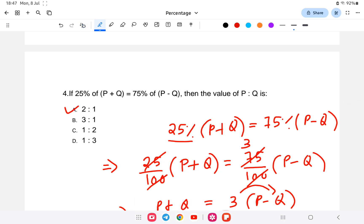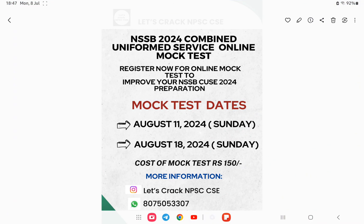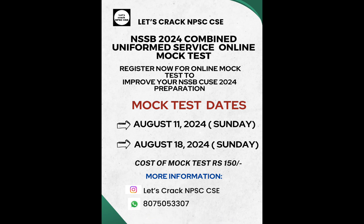In the next class we will be doing a little bit more difficult questions on percentage. Thank you, guys, for watching. If you are interested in the mock test, the link is provided in the description. You can register to help yourself with your NSSB Combined Uniform Service exam preparation. Thank you and all the best.